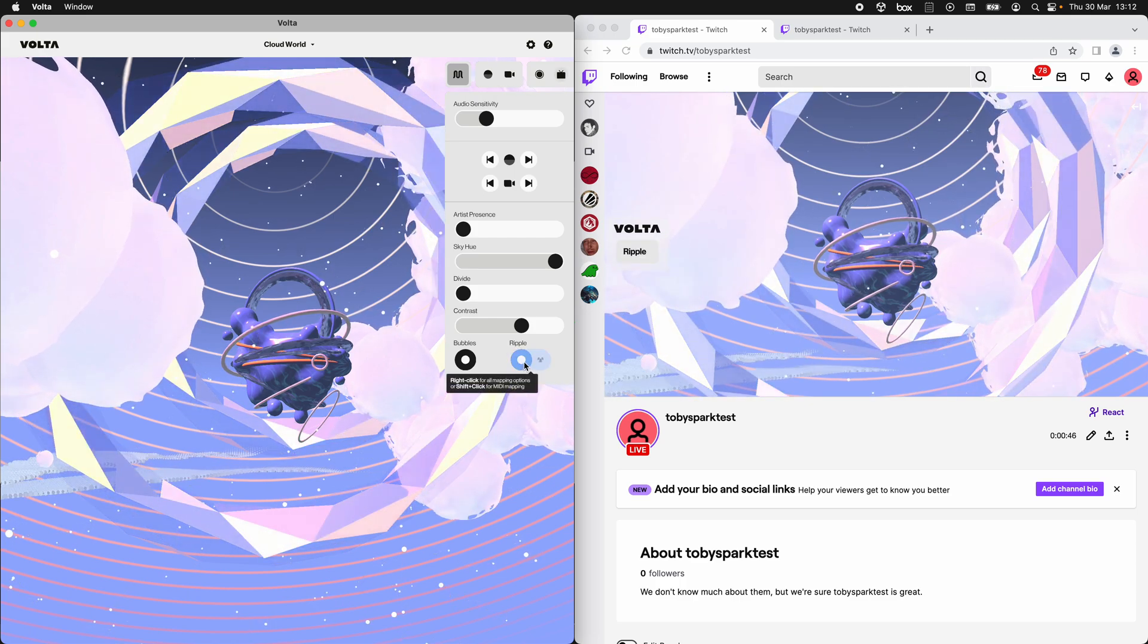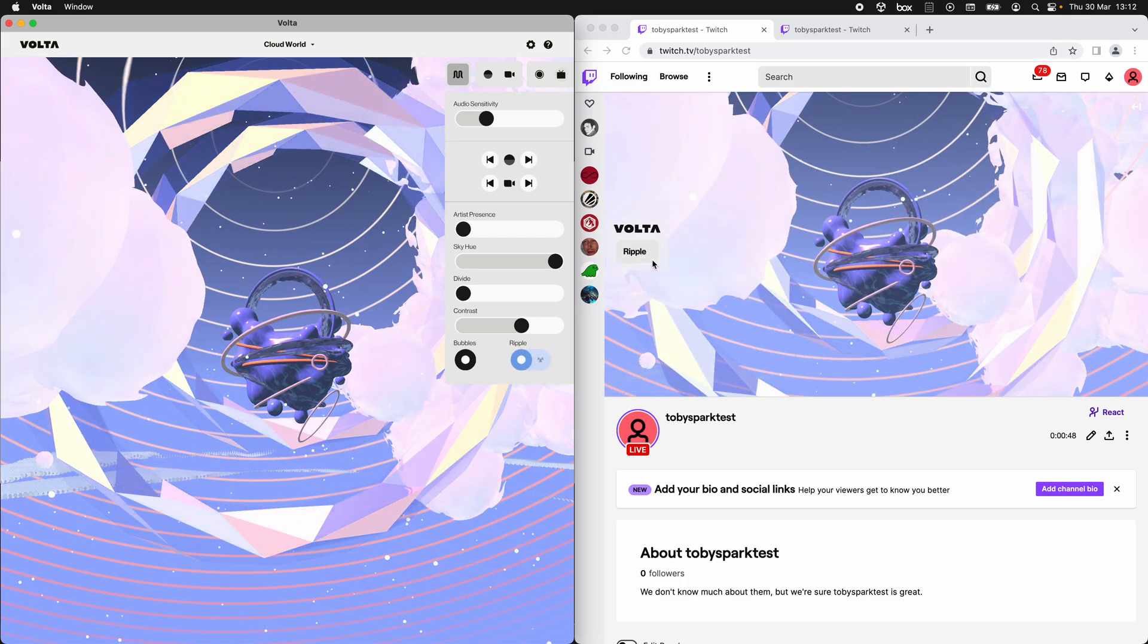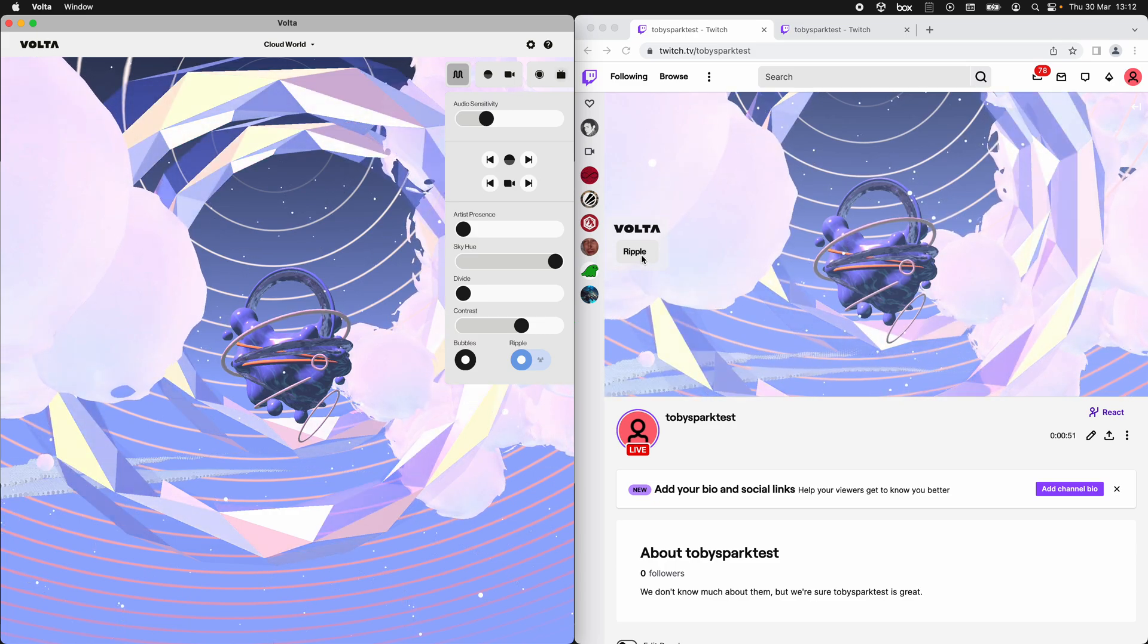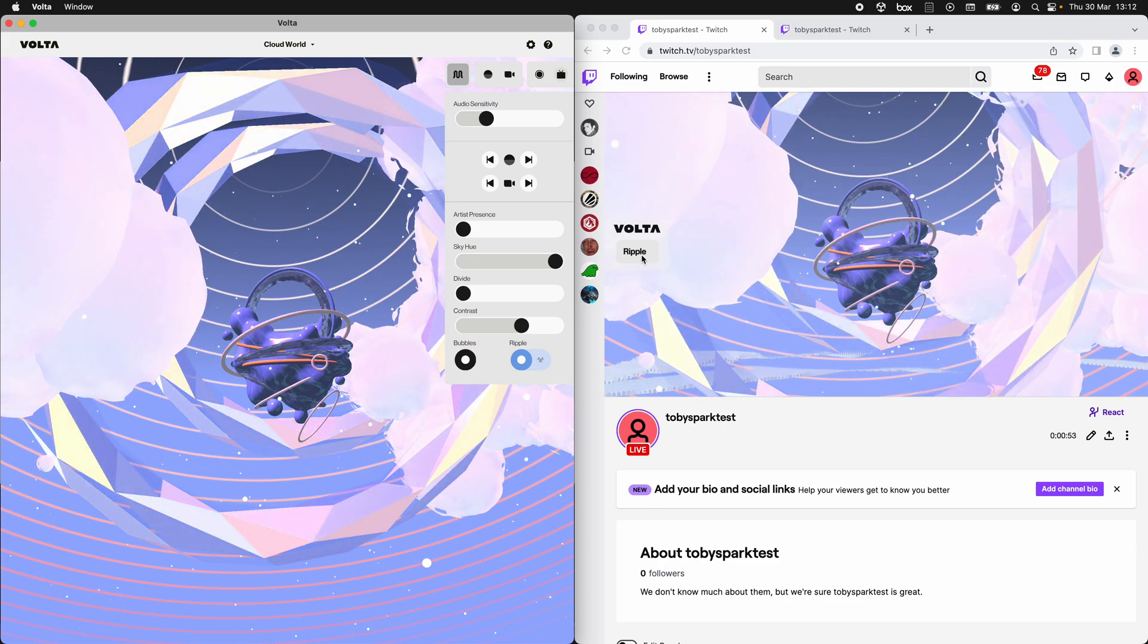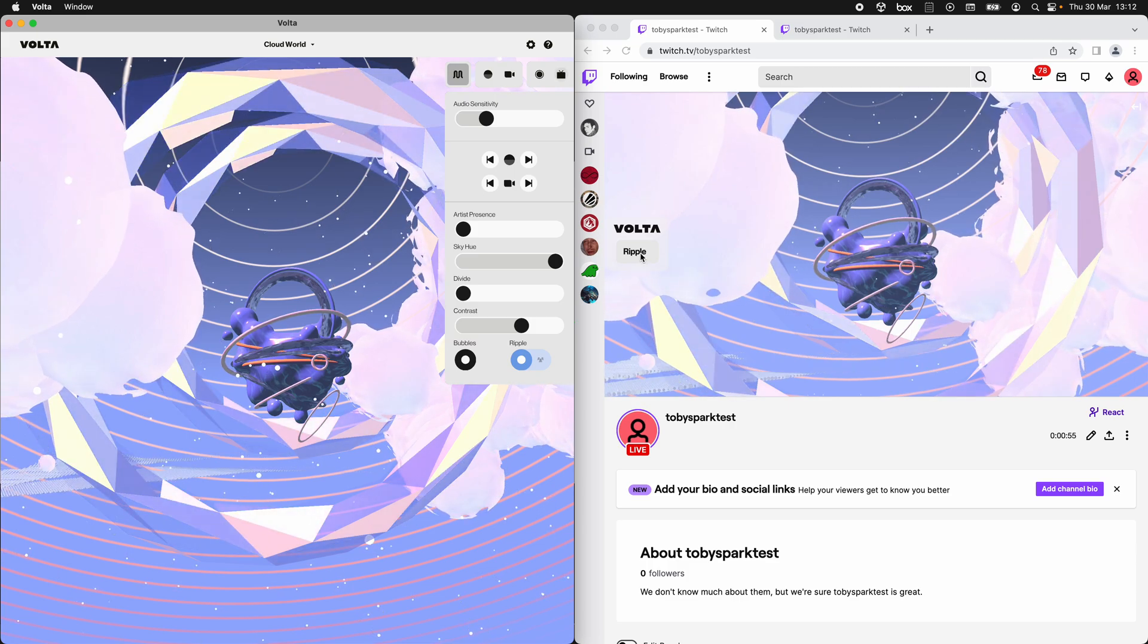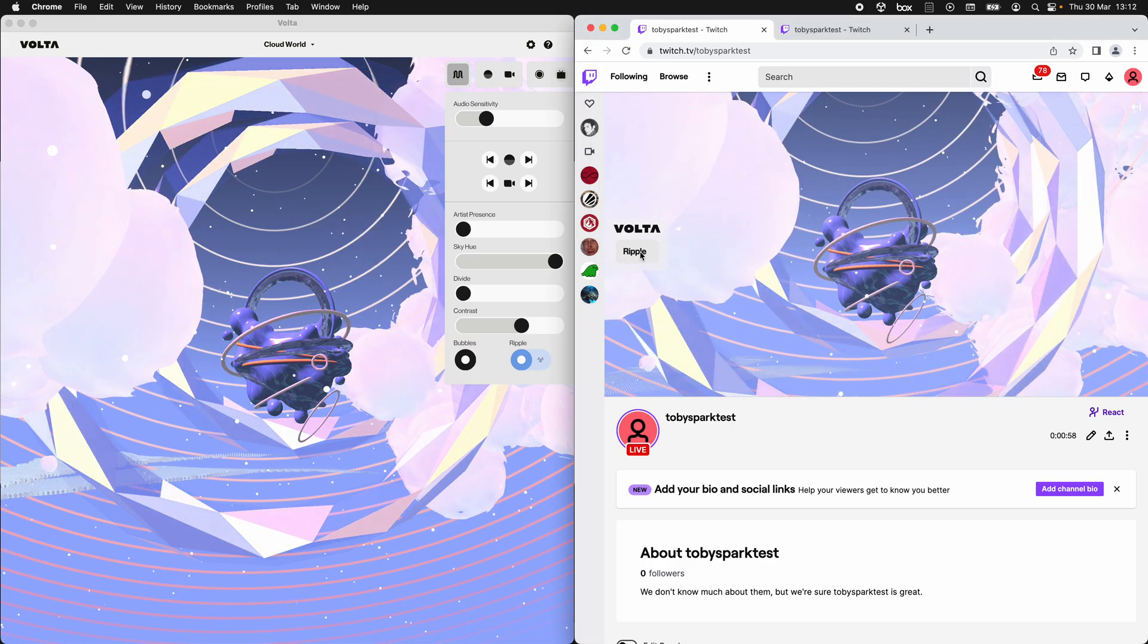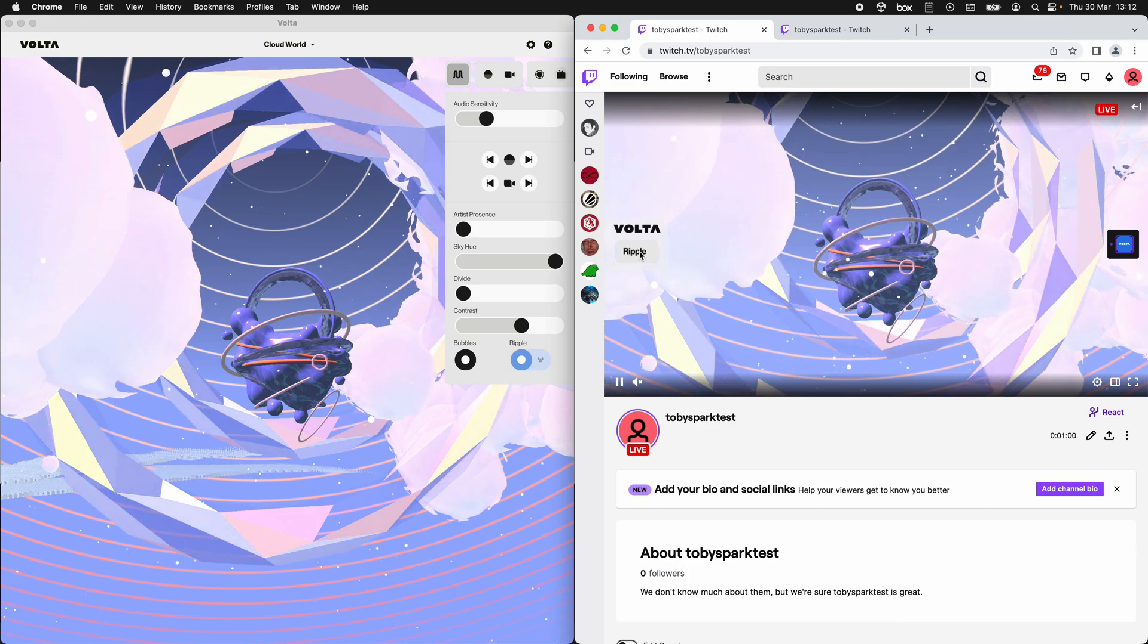I hit ripple there. I linked ripple to audience and it appeared to this audience member in their web browser, how they're viewing your stream. It appeared in this Volta panel here. So if I now, as an audience member, hit ripple...